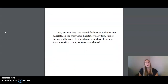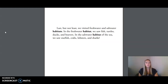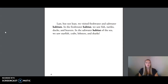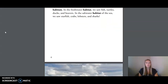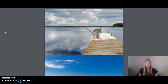Last but not least, we visited freshwater and saltwater habitats. In the freshwater habitat, we saw fish, turtles, ducks, and beavers. In the saltwater habitat of the sea, we saw starfish, crabs, lobsters, and sharks. This is Rattenborough and some water habitats.